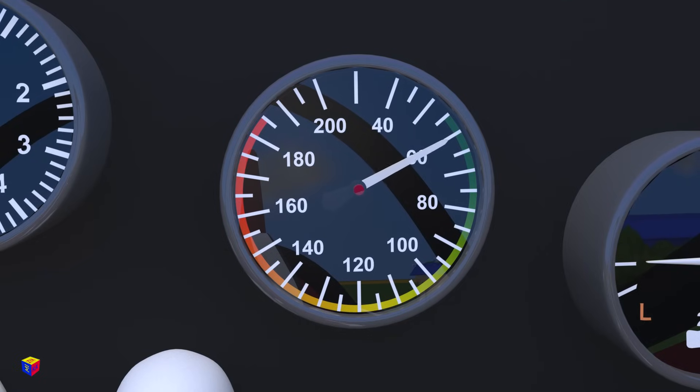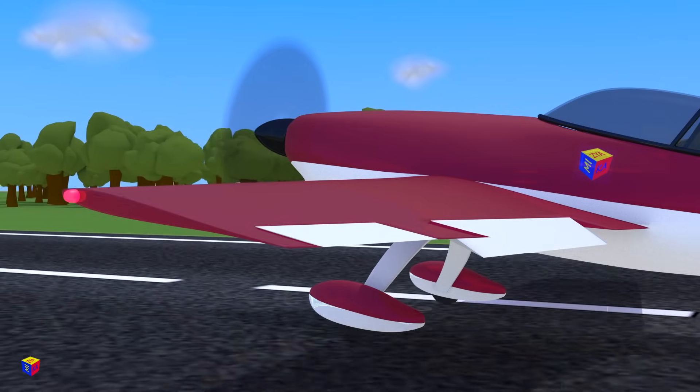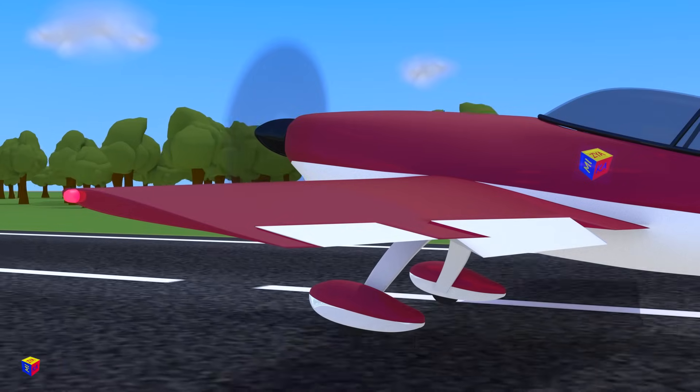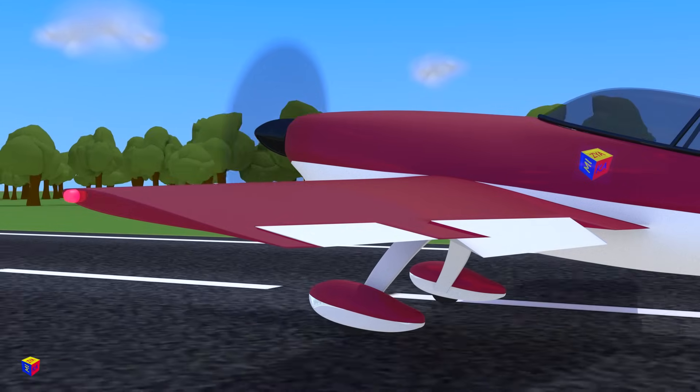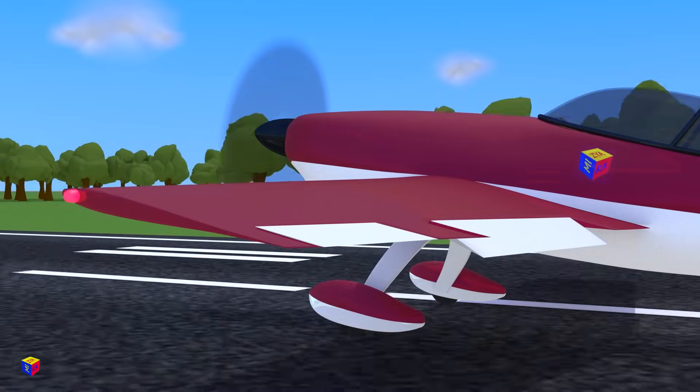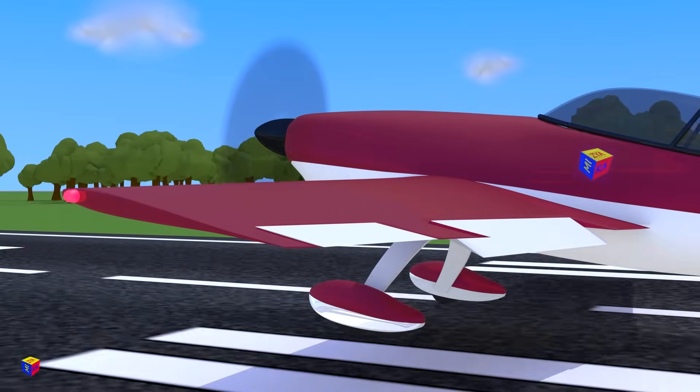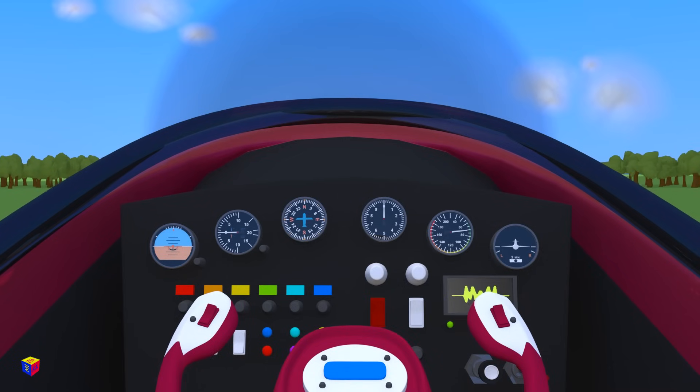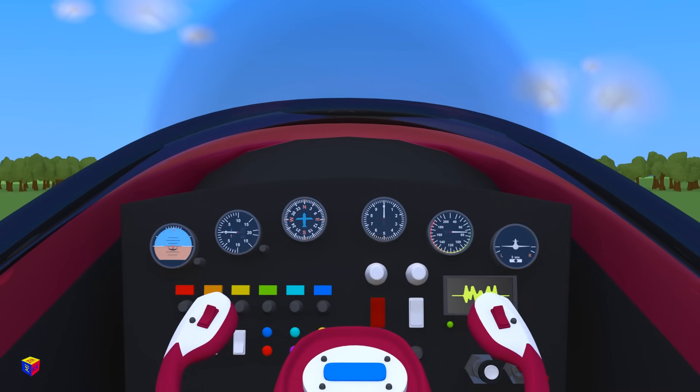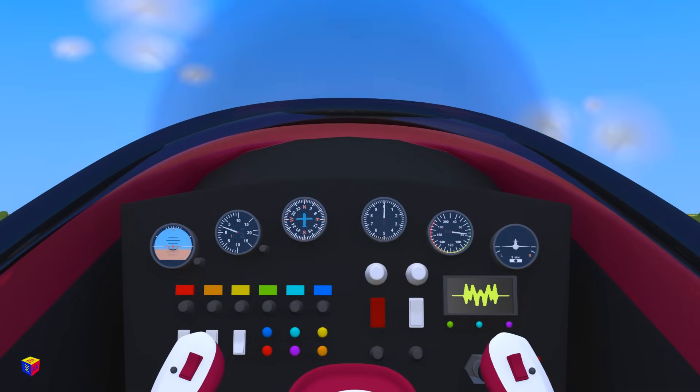We're gaining speed. Now we lower the flaps. Flaps change the curvature of the wing and increase its lift coefficient. Pull the yoke control back and lift off!